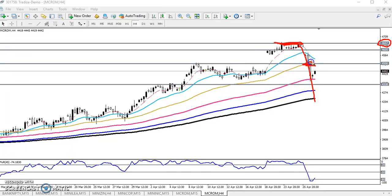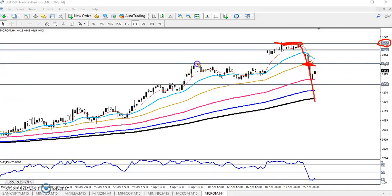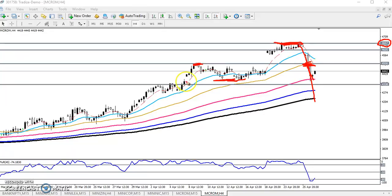Yesterday the market broke this supporting level. You can see that previously this was support, and after breaking that supporting level the market came down to the next supporting level. Right now the market is running in a supporting zone.